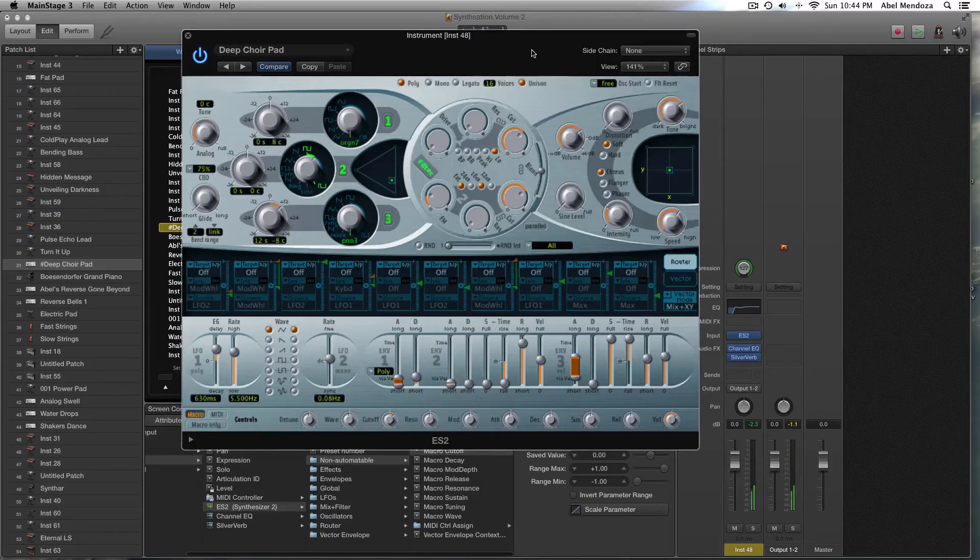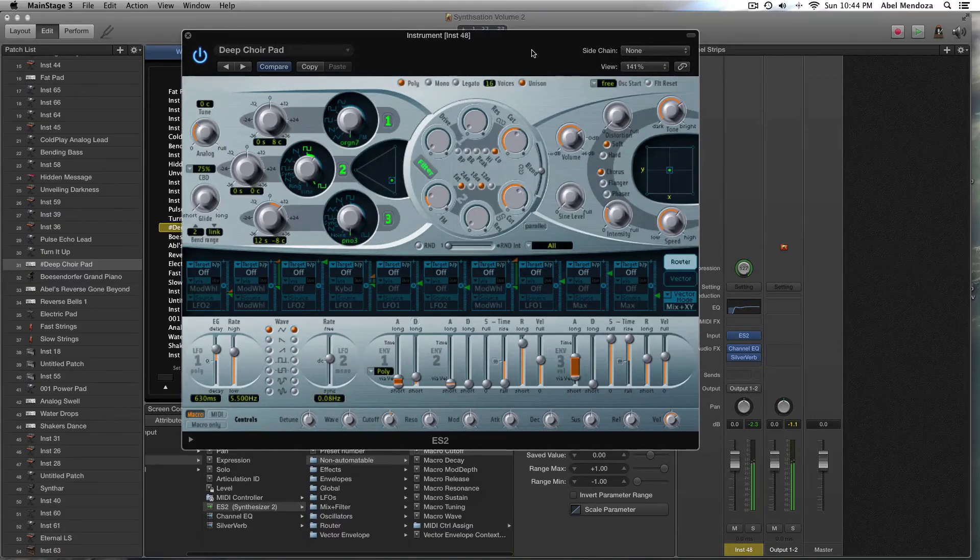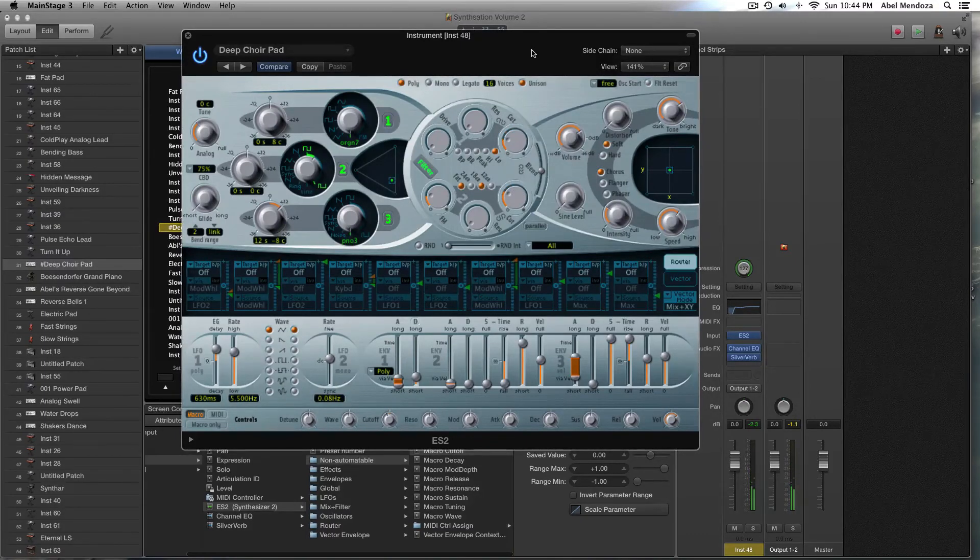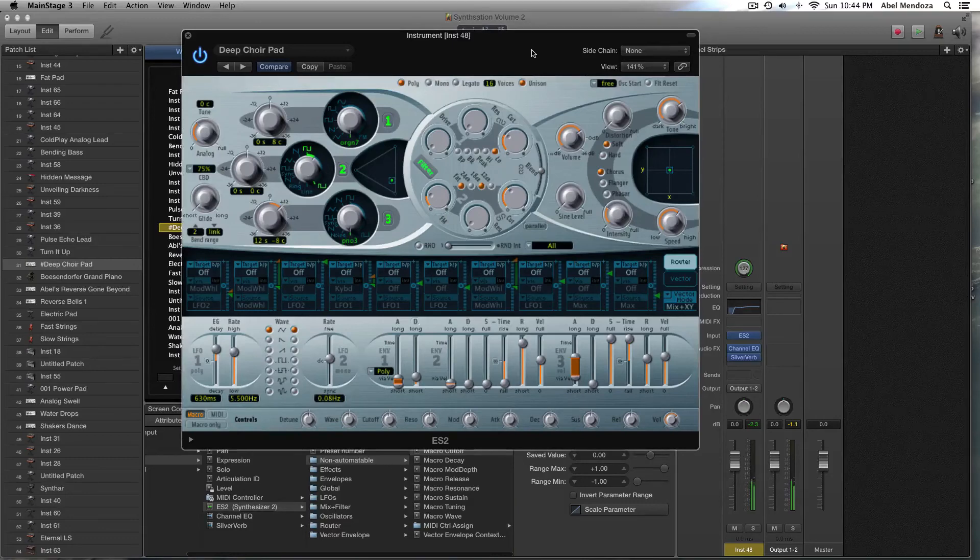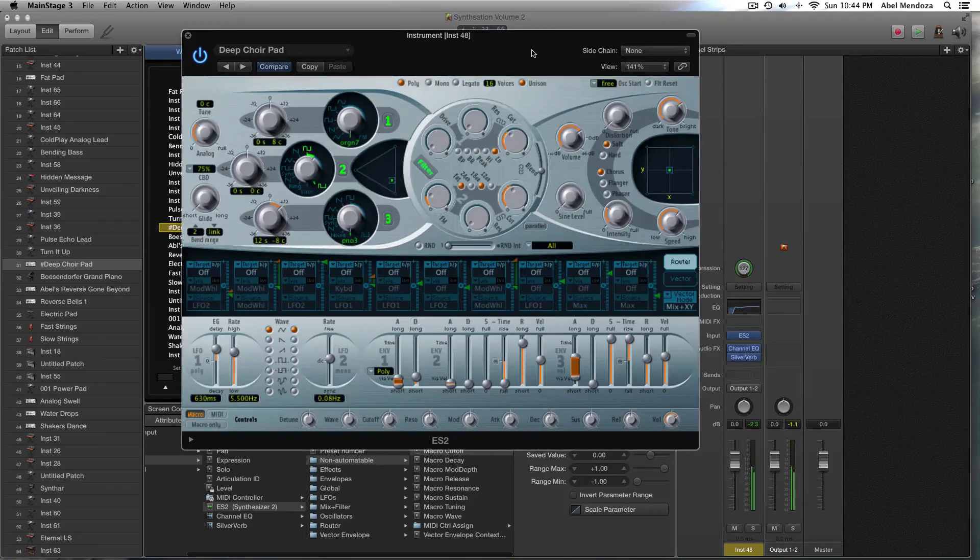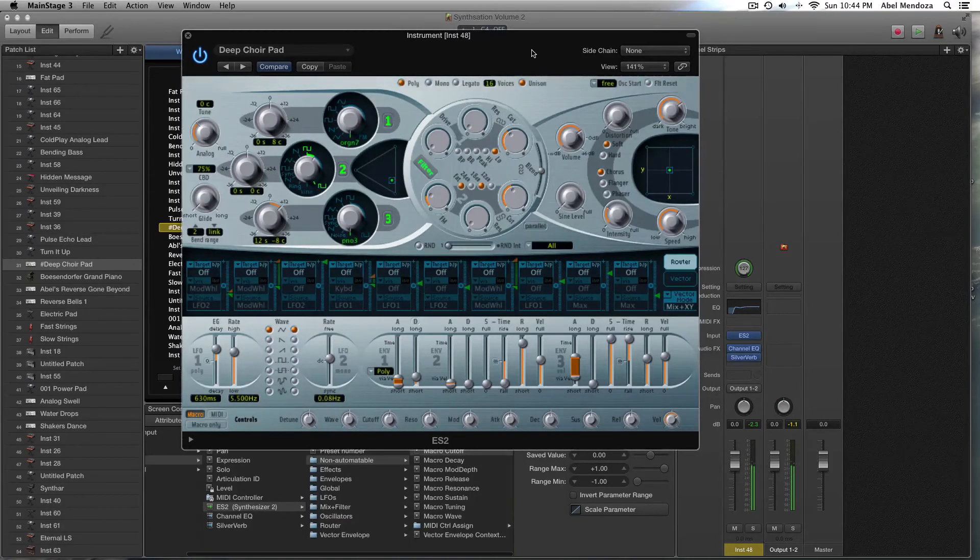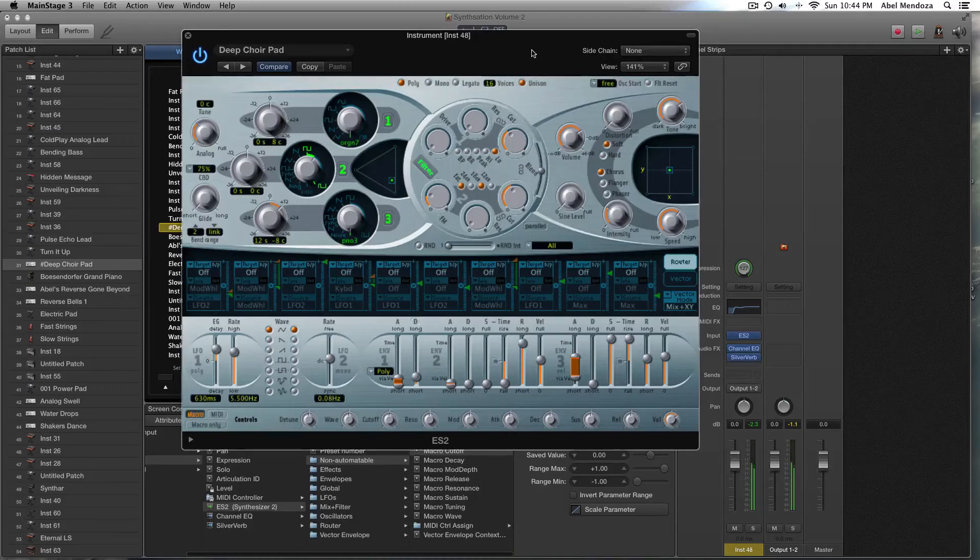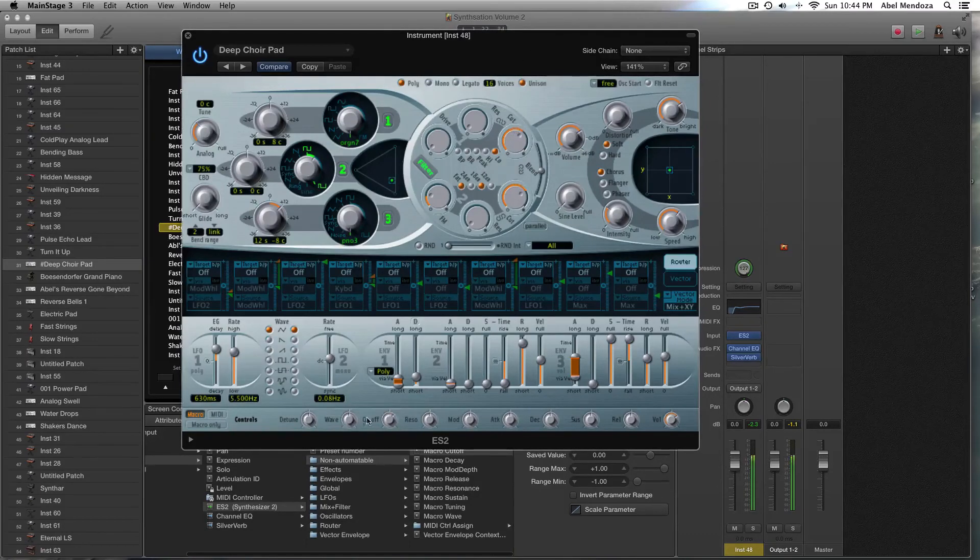So let's say this is our dark patch. Check this out.